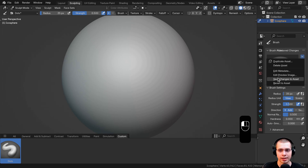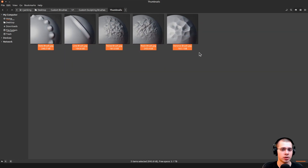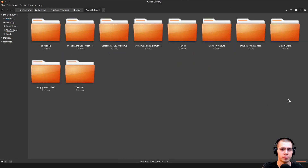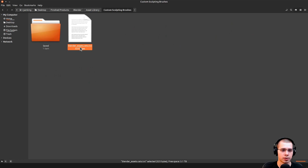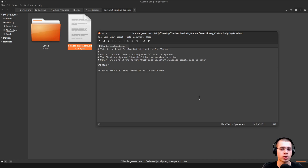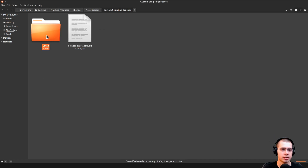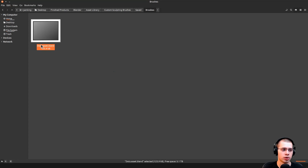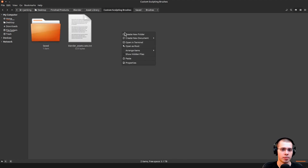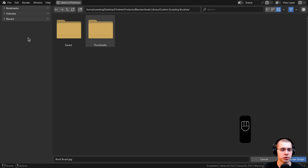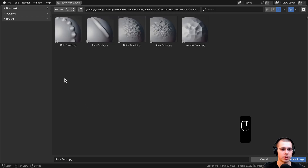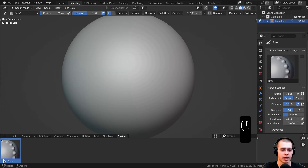Here are all the custom thumbnails I've created — you can download them for free with the link in the description. I'll copy all of these images, then locate to my folder with my asset libraries. Just to keep things nicely organized, I'll go into my custom sculpting brushes folder. You can see Blender has made a blender assets dot cats file — this is just the data Blender needs to organize the different brushes. I'll make a new folder called thumbnails, paste the thumbnails in, then back in Blender's file browser locate to the same place, go into thumbnails, and choose the dots brush to load the preview image.